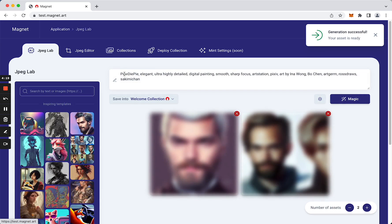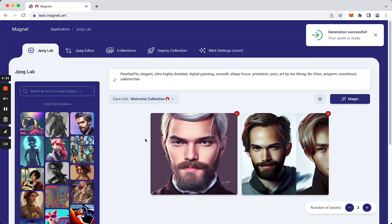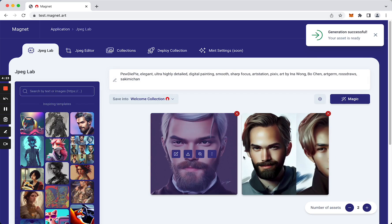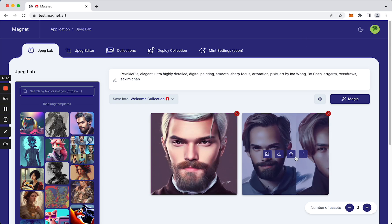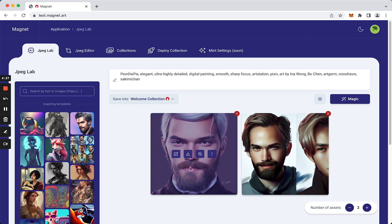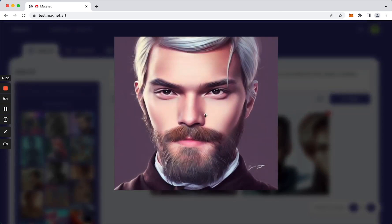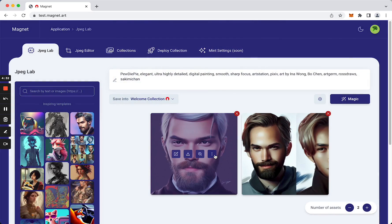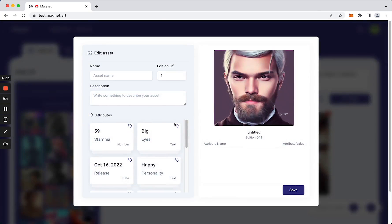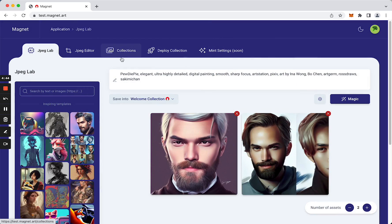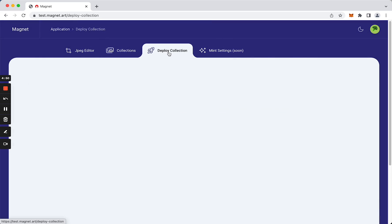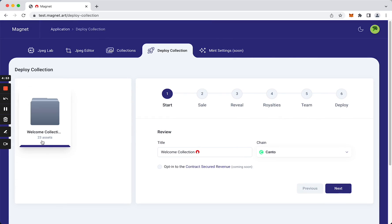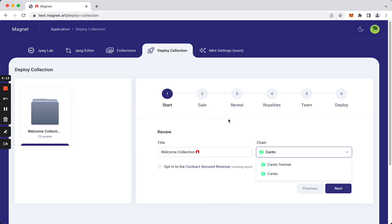Nice. As you can see, we successfully generated two images here. So we can zoom in, add attributes here. What we are going to do now is deploy this collection. All right, so we have 23 assets and she is going to help us deploy our collection and get the smart contract ready.